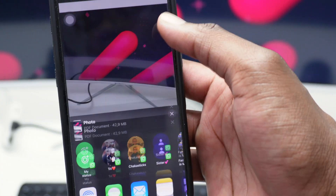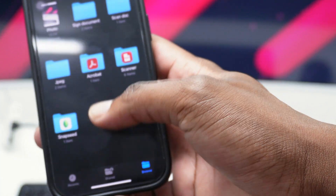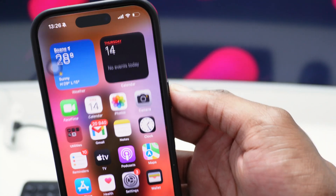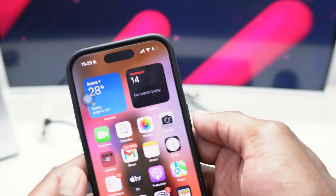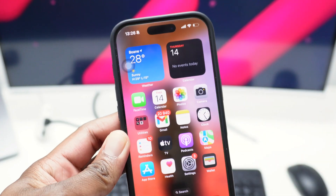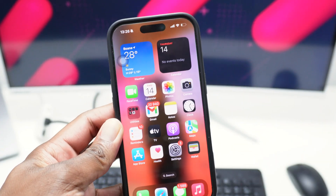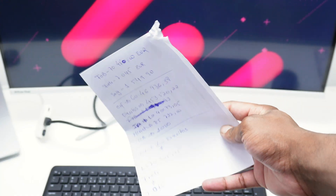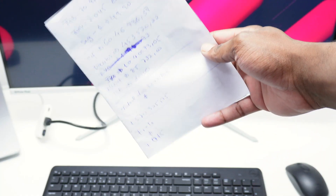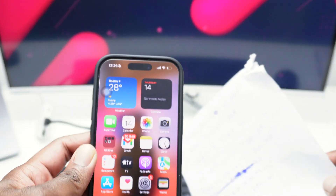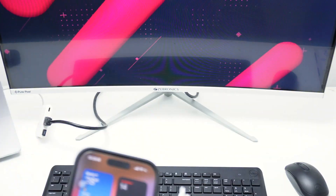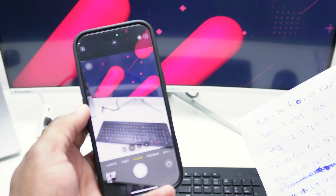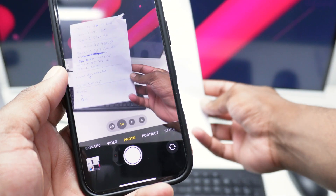Tap Done. You can also share this file by tapping the arrow to send it to email or other places. Now the coolest part about this feature is that you can actually sign documents on your phone. For example, let's say you want to scan and sign a document and send it to somebody, and you don't have a printer or scanner.